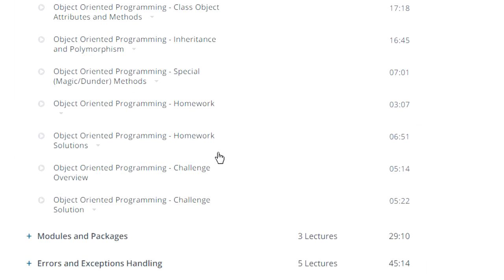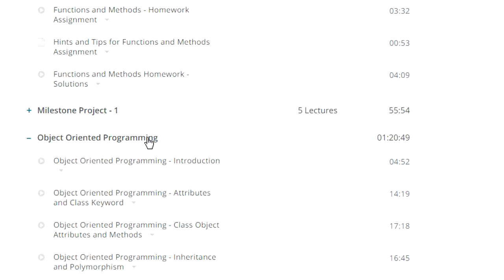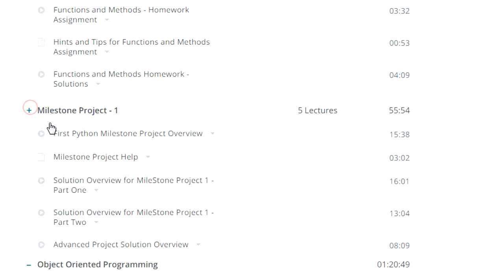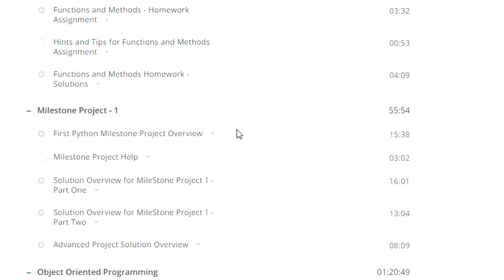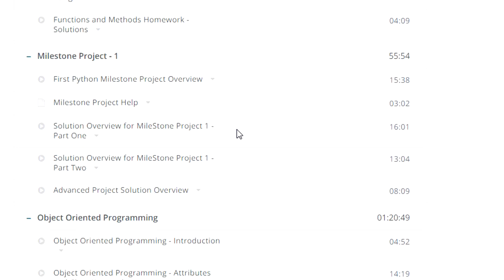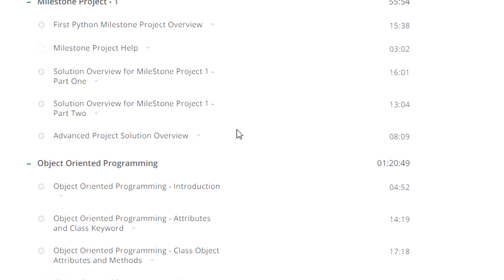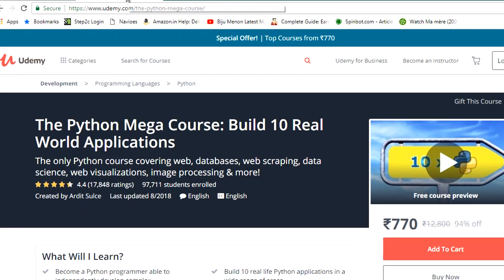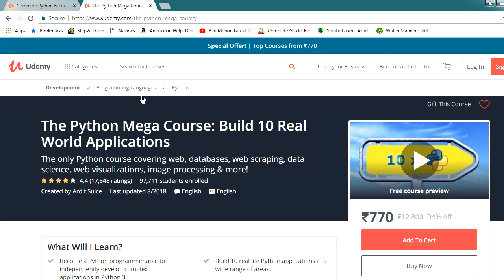According to me, the only drawback is it does not cover any real project. Even though there are many projects, they are not covered in detail or in live scenarios. But still, this course will help you understand all the concepts of Python and how Python works. However, I could say this won't give you enough real-world experience — and that's why I am suggesting another course.